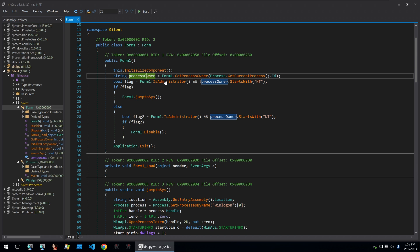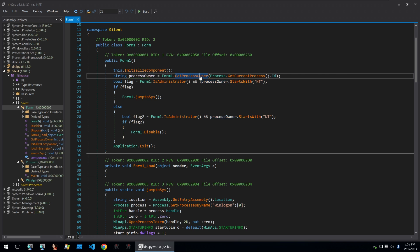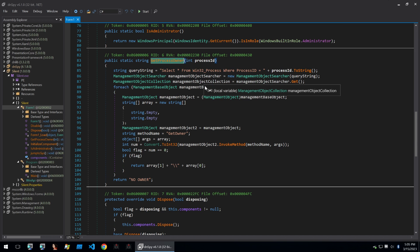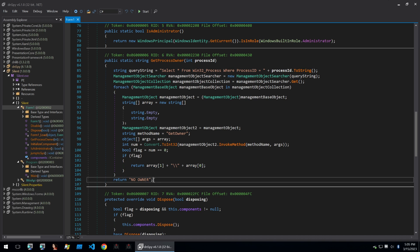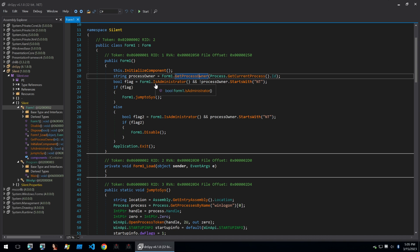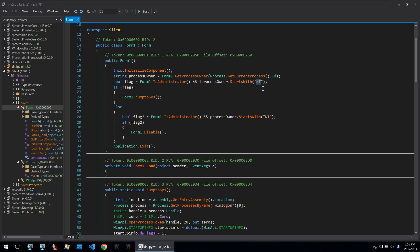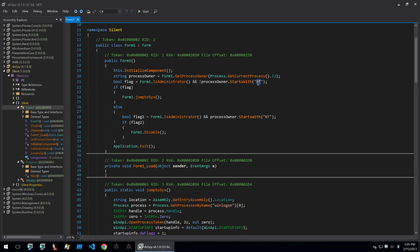So the code starts by looking at a string called processOwner and calls a function called getProcessOwner of the current process. This processOwner will get what user is currently running the process and if it doesn't have an owner then it'll just return no owner. Then it'll check with that processOwner whether it is an administrator or if the processOwner starts with NT. So when you run a process as the system administrator or the system level privilege for a process within Windows, that'll start at NT-system and that's why it's checking if it starts with NT.